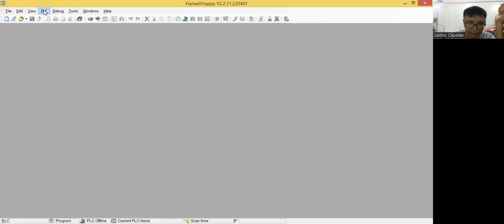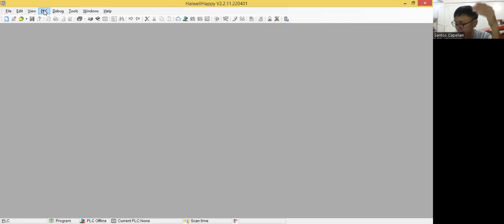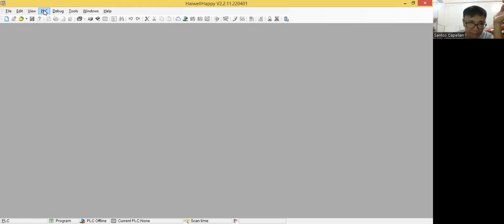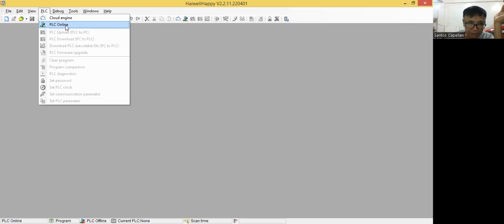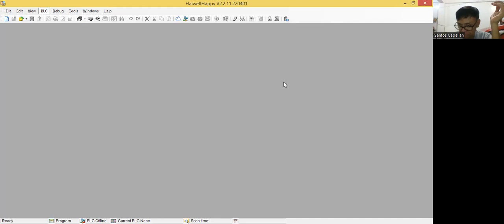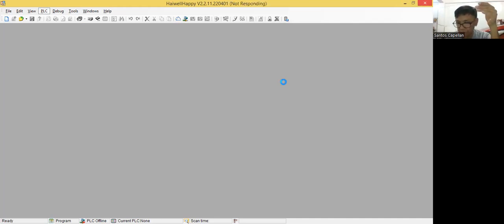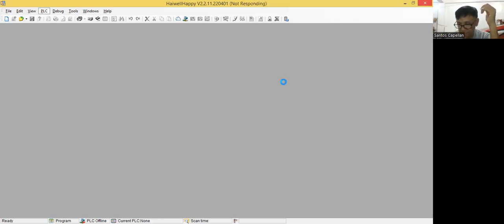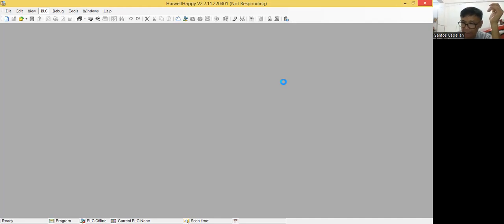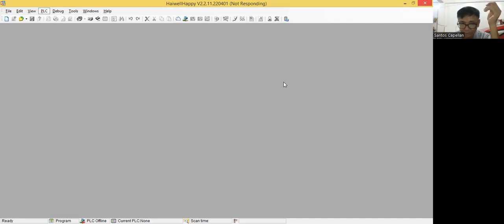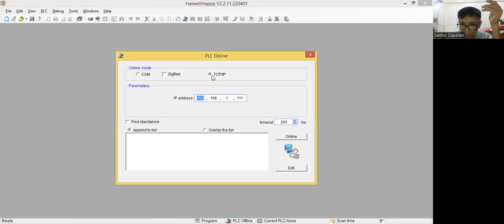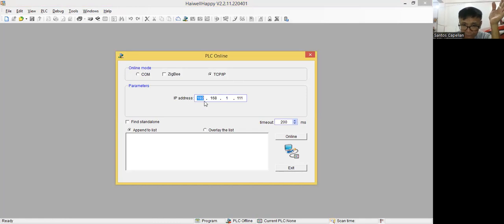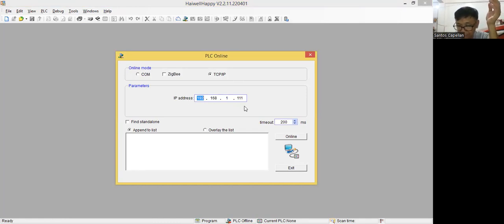Now actually, the network for this PLC is TCP IP. So let me make it online, just to show you. Just give me a minute. So we will try to make the PLC online so that we can see the program uploaded to it. Now, for the PLC online, the network is TCP over IP. Then the default IP address is 192.168.1.111.